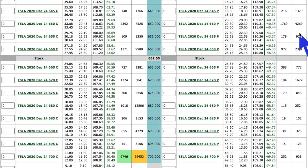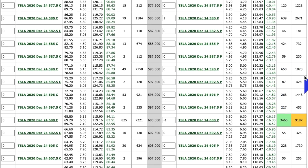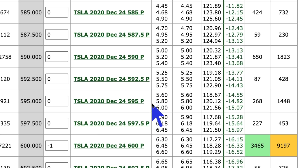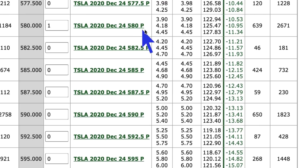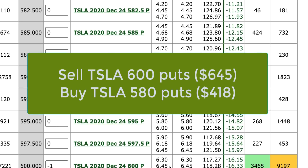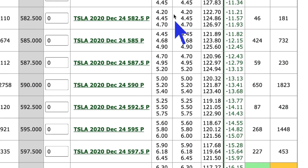Let's go create the bull put side of the iron condor. I'm looking at the area below, at 600 or below. If I take a look at the 600 puts right now, they're trading at $6.45 — so I want to sell those. Then I want to go down and buy something for protection. Going 20 points down, I see the 580 puts trading for $4.18. If I buy the 580 put for $4.18 and sell the 600 put for $6.45, I'm taking in more on the sell side than I'm paying on the buy side — creating a put credit spread. Buy the lower strike put, sell the higher strike put. That is half of the iron condor equation.